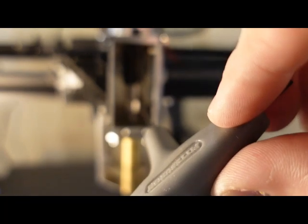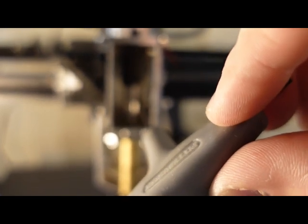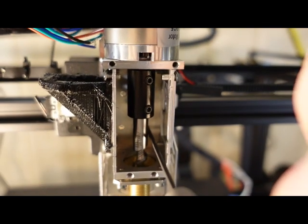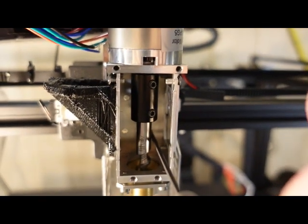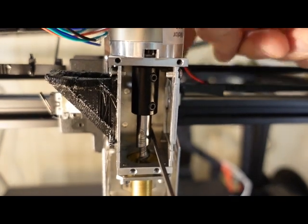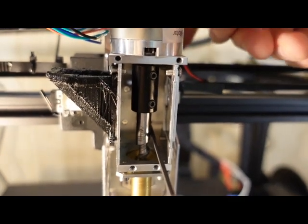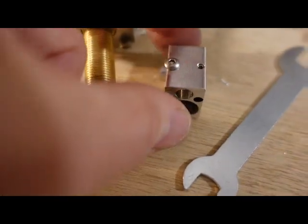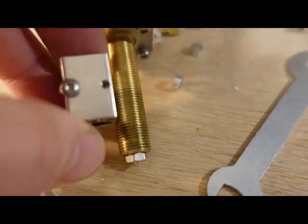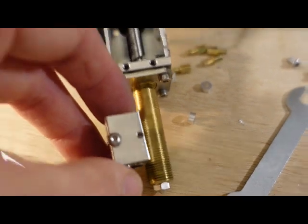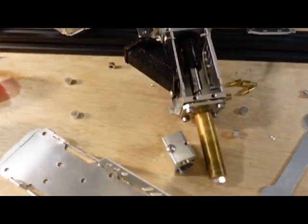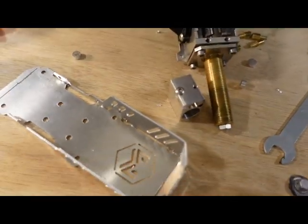Those mounting holes came in handy. I just mounted this whole thing to the carriage that moves back and forth here. Well, I forgot to thread the heater block on so I had to take the whole thing apart and off to put it all back together again.